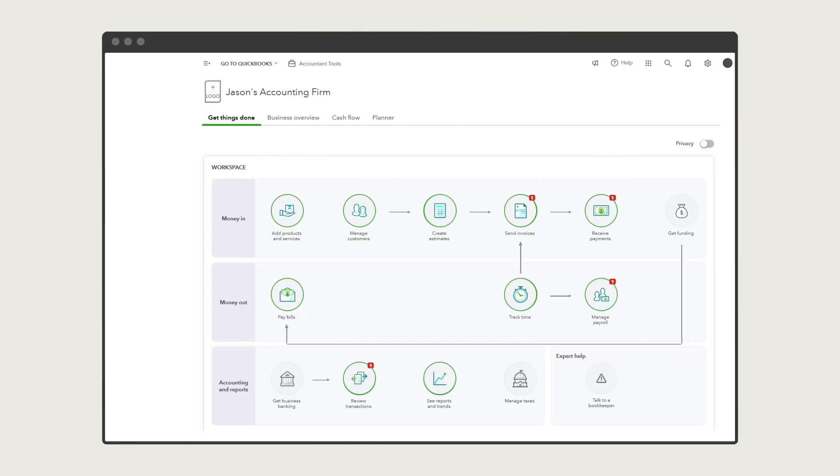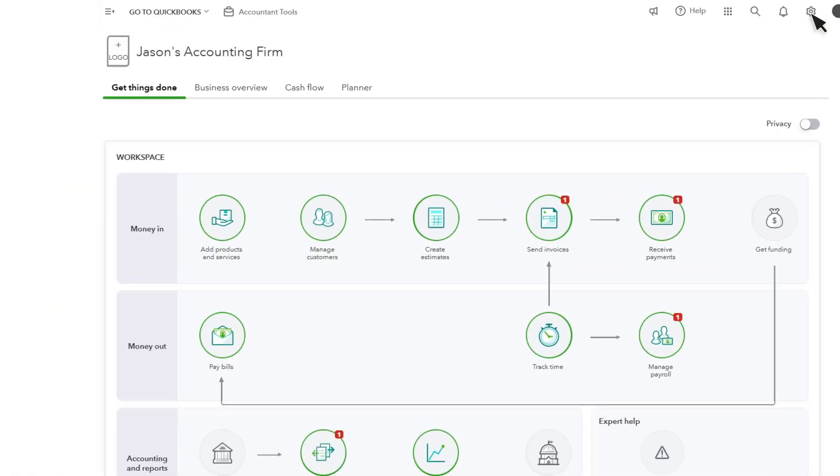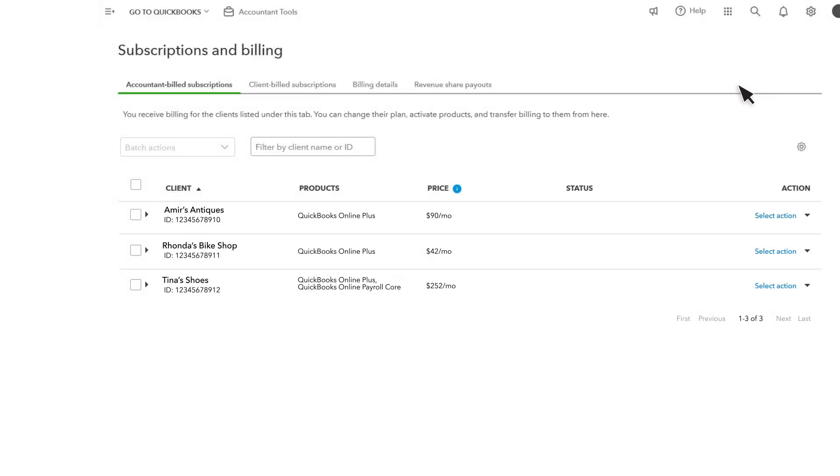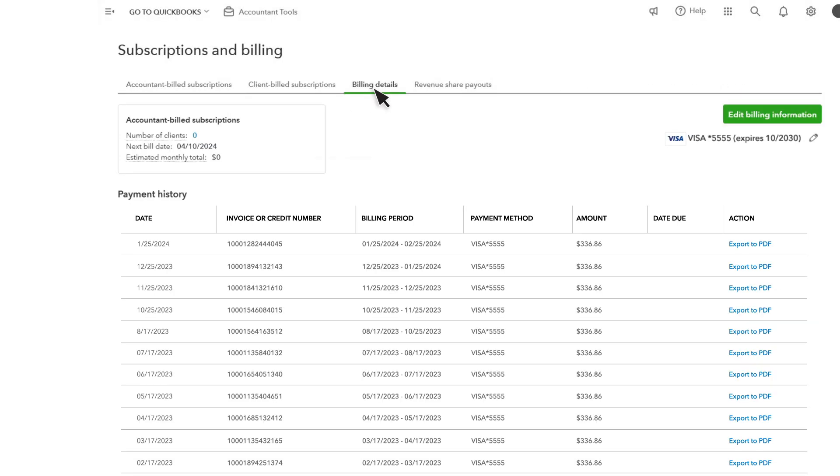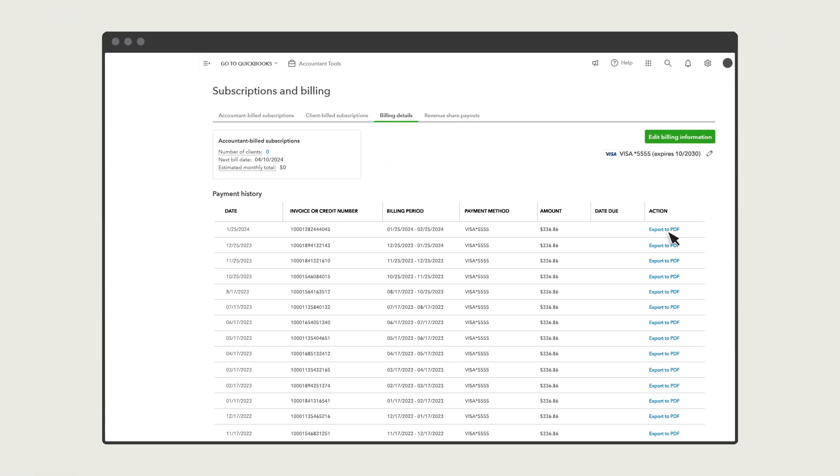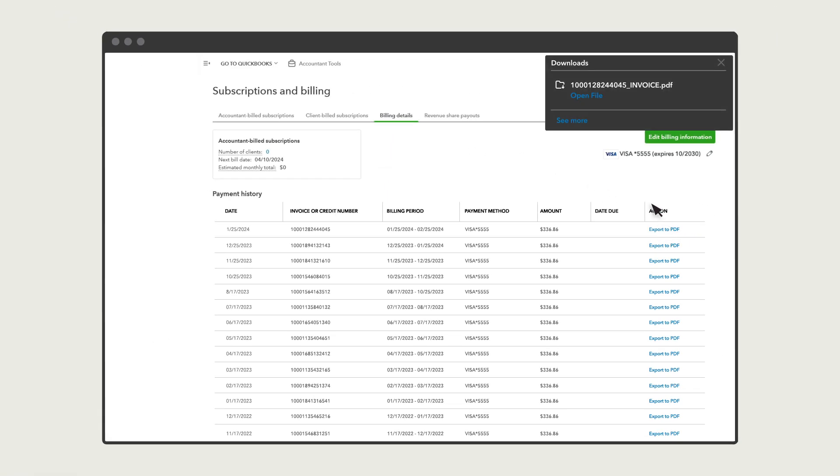To look at your billing history, select Settings, Subscriptions and Billing, then select Billing Details. To download your invoice for QuickBooks, select Export to PDF, and then open the PDF.